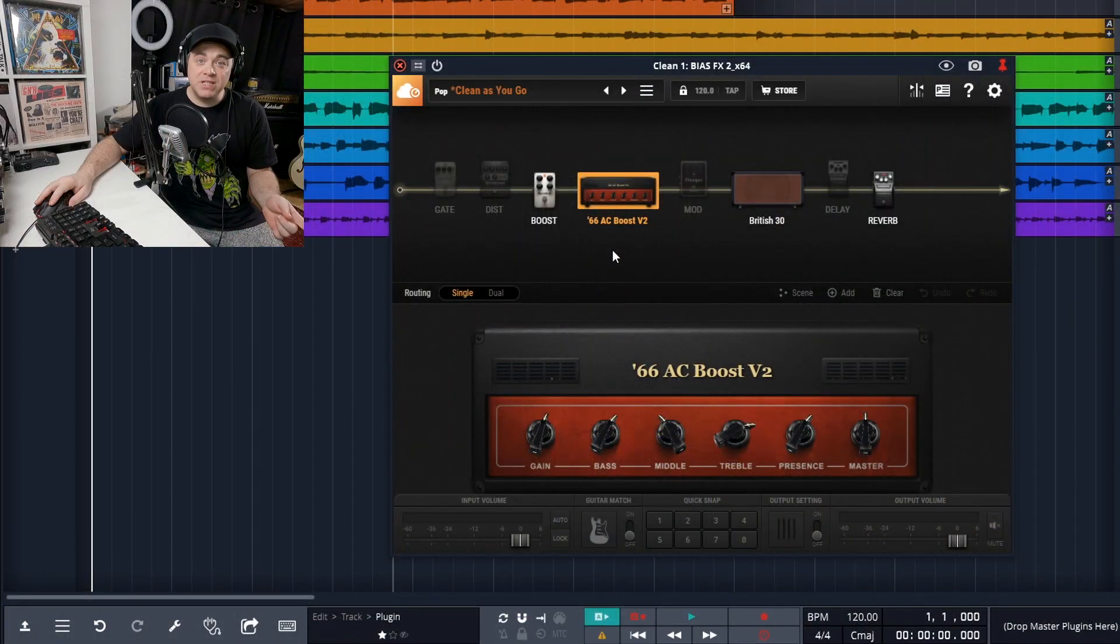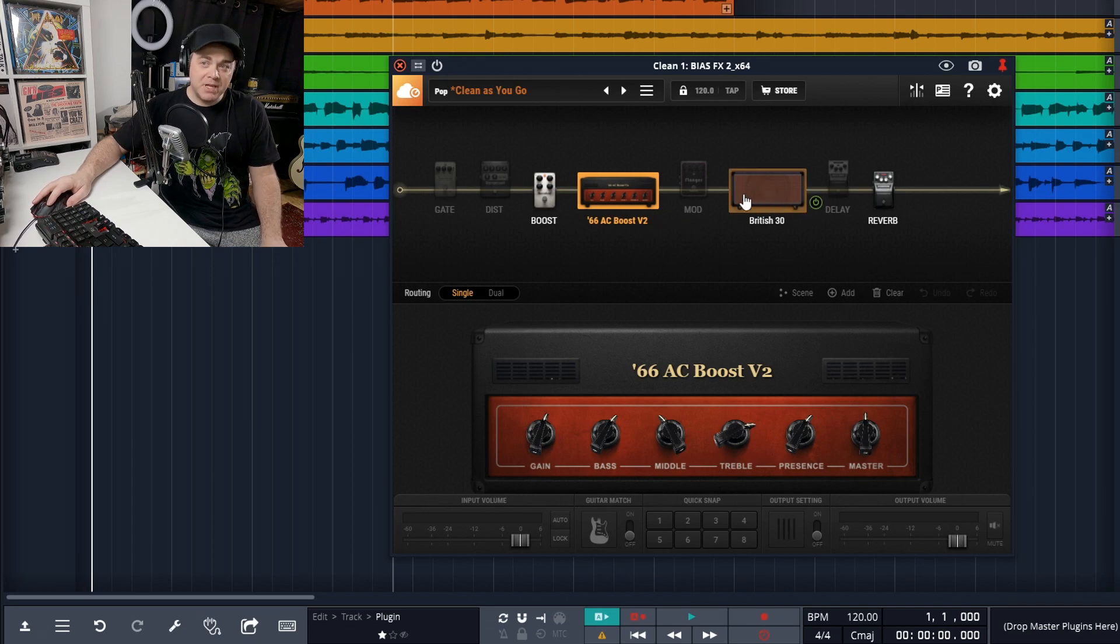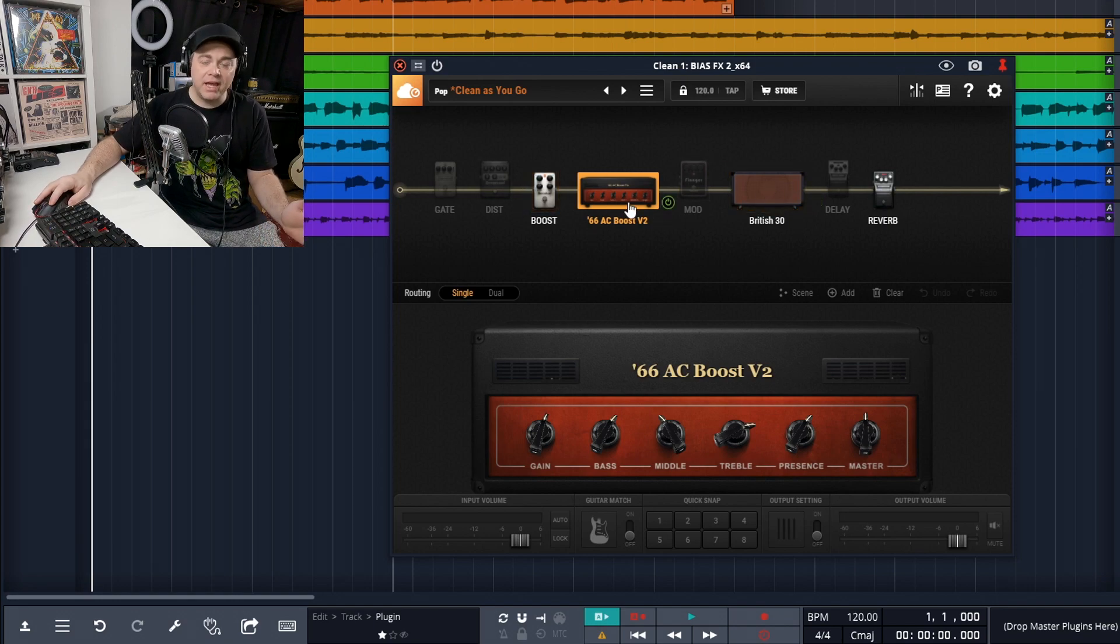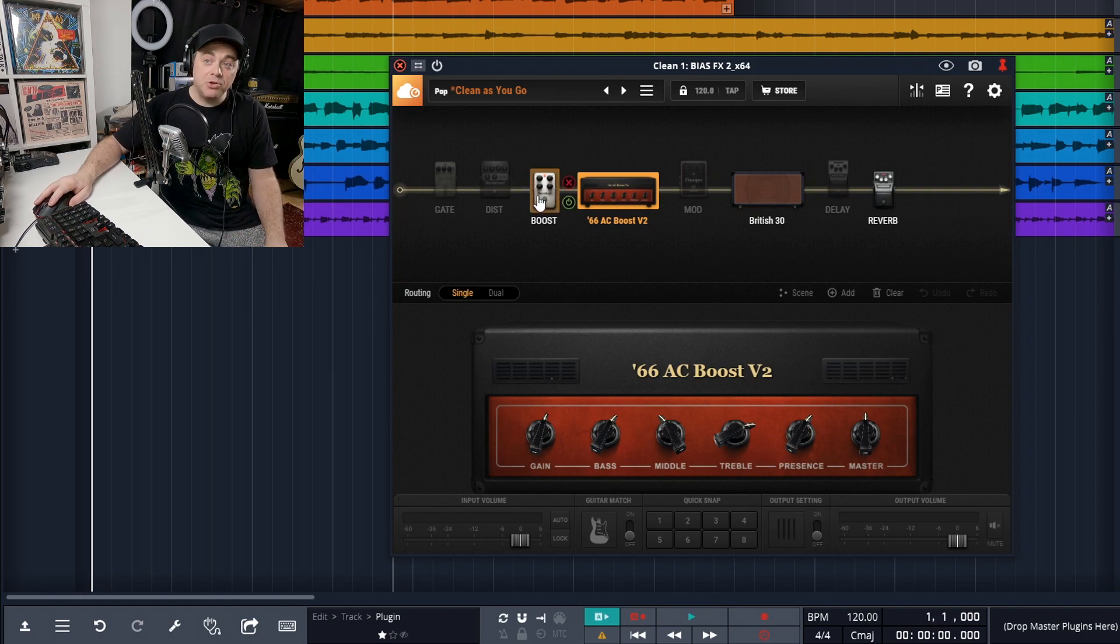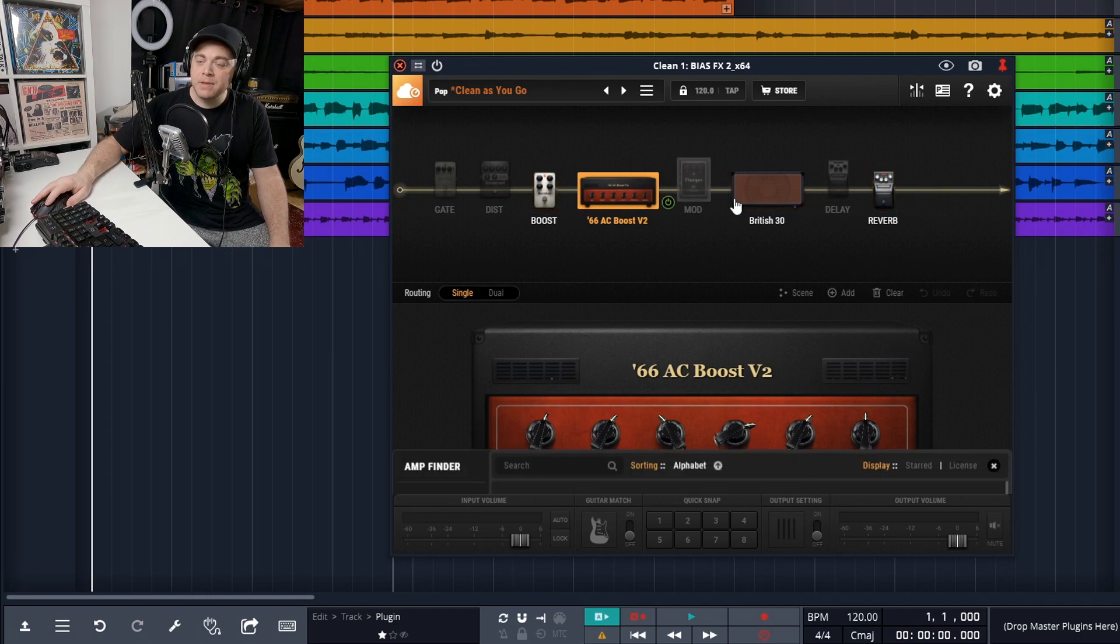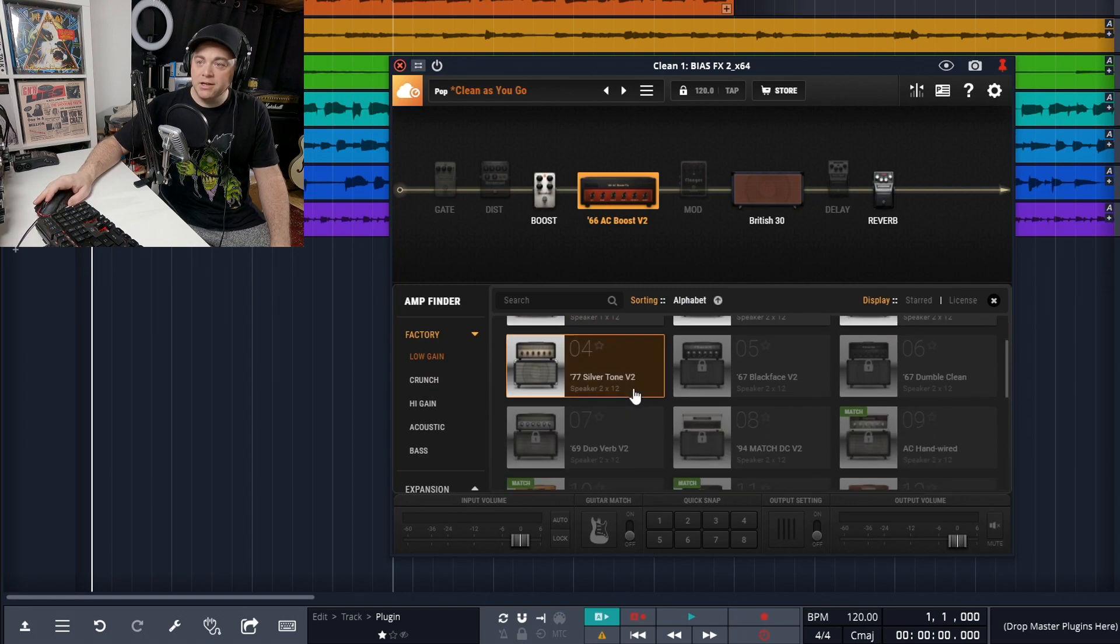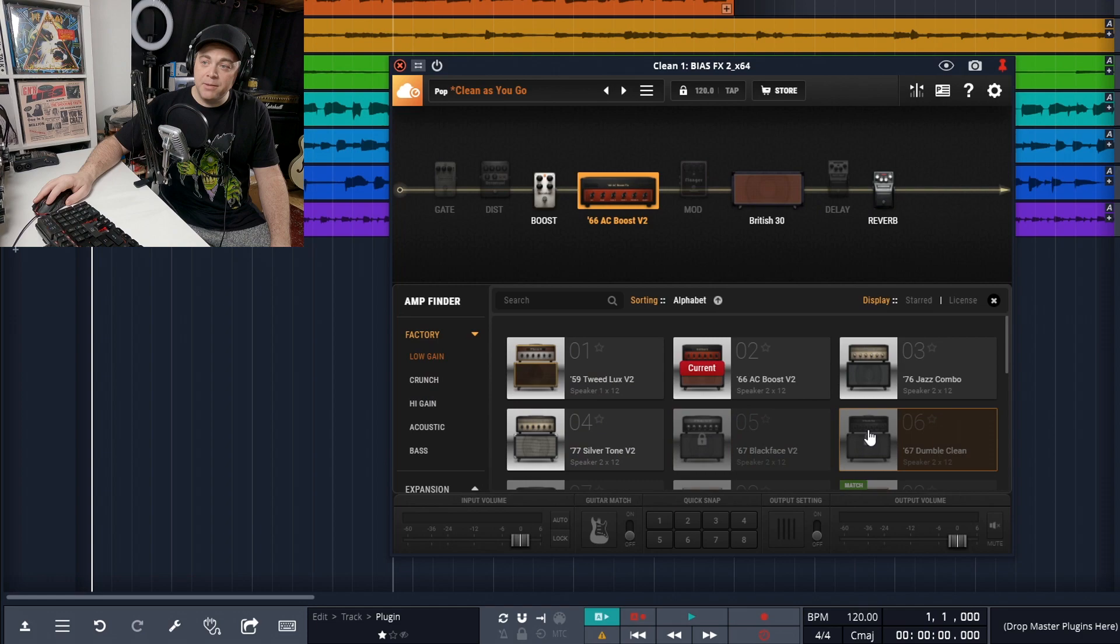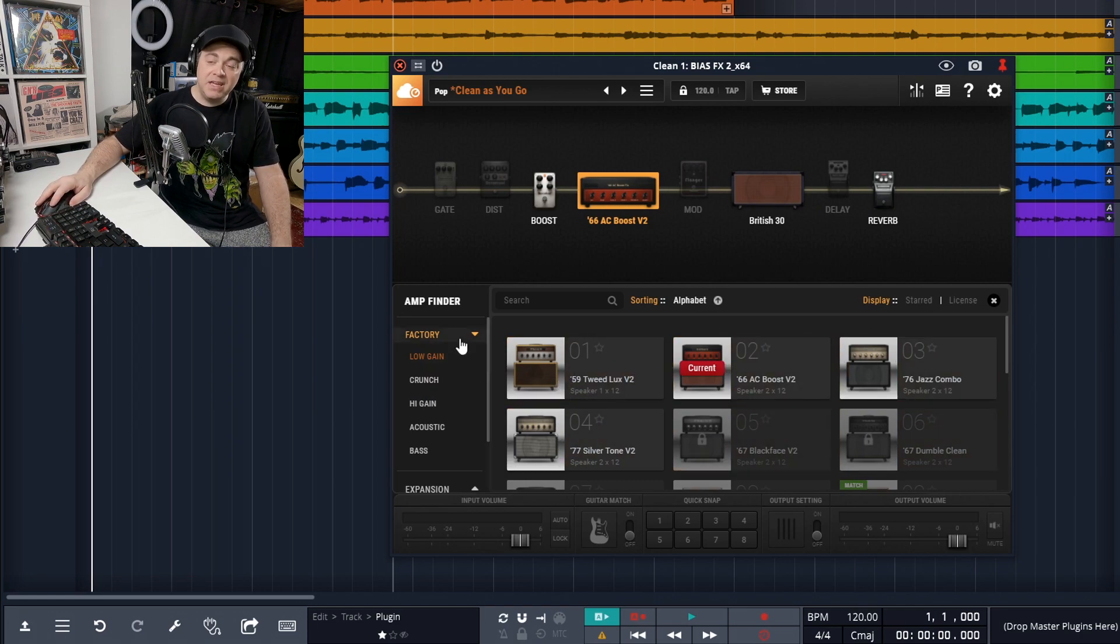With Bias FX 2 LE, you get 15 amps and each of these amps comes with a matched cabinet. You can change up the cabinet if you like, and we'll get into that in just a little bit. But let's just have a look at some of the amps that you're going to get with this. If you want to change up an amp, you just double click on it here. You can see some of them have this lock and that means you can't access them, but they put all of the ones that you can access at the top and they've even categorized them for us.